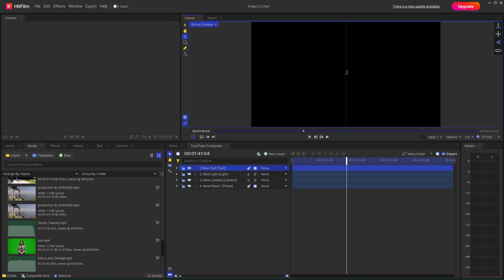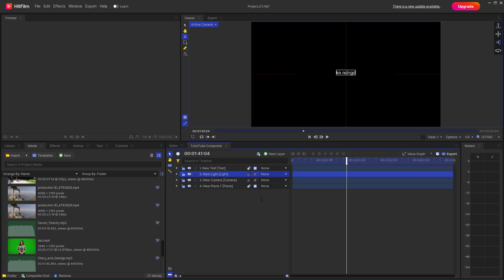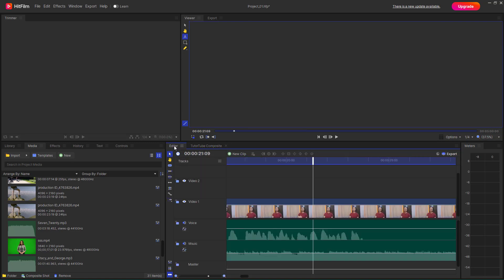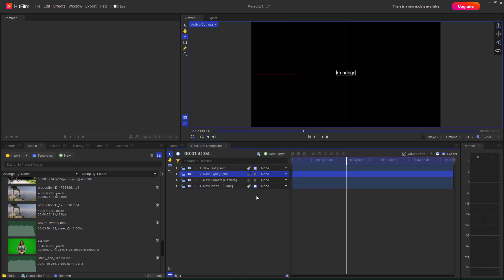As we move forward with composite shots, we'll see what we can do with them and how to utilize them for applying different effects in our project. We can also work with composite shots and bring them into the main timeline. That's how you create a composite shot inside HitFilm. Hope you learned something — please like, comment, share, and subscribe.